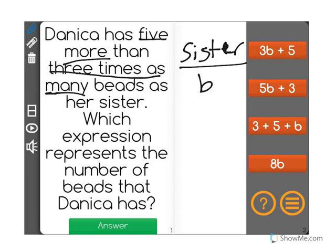I use B as a variable because we don't know exactly how many beads she has, and beads starts with a B, so that's the variable we'll use.